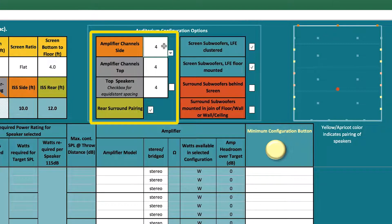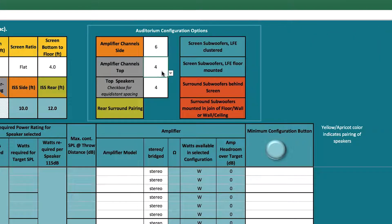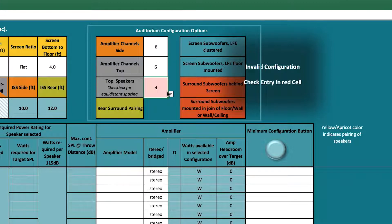Here you can change the number of amplifiers used for the side and top surrounds, and change the number of overhead loudspeakers.